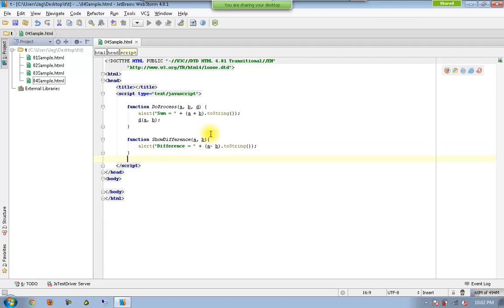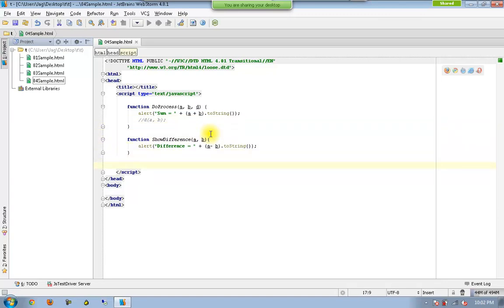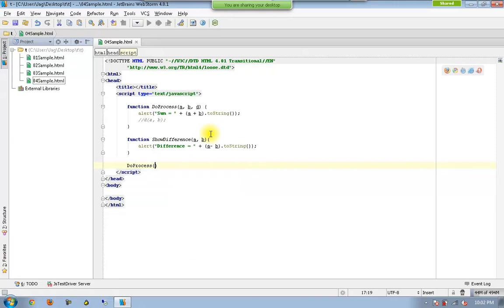So there is no much difference here also. So let us test these two functions if they are working fine. So I call doProcess 10, 20, comma sum value 30. I don't care.